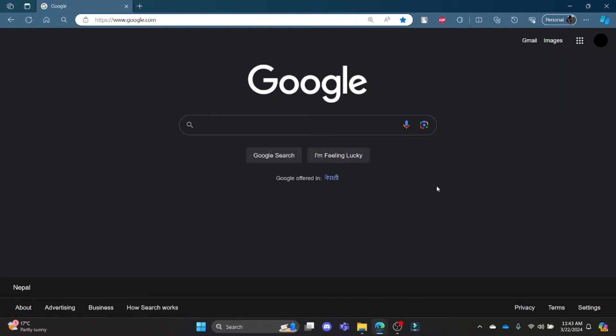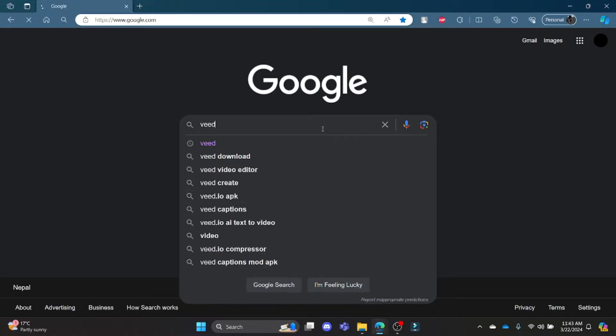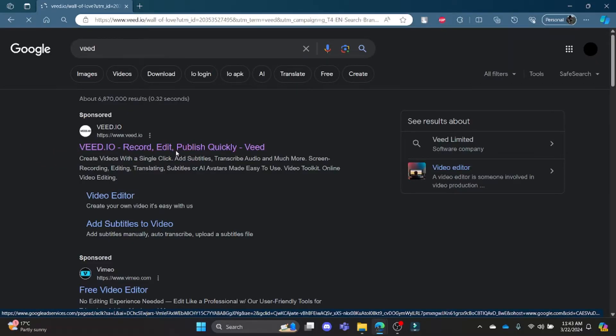or other browser and go to Google. Now search for VEED and then click on the first link which appears.